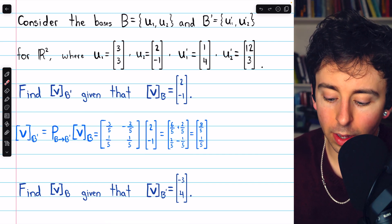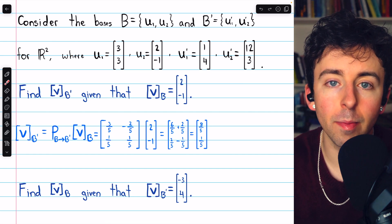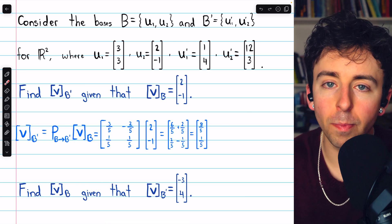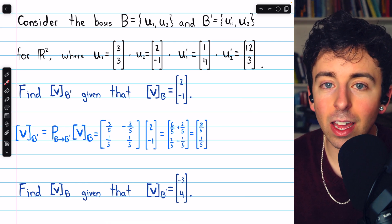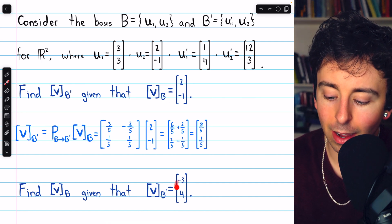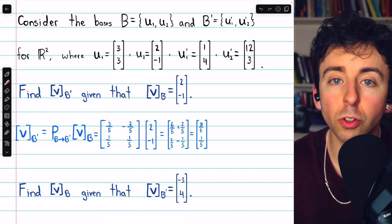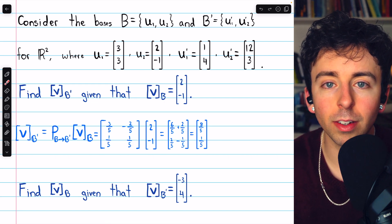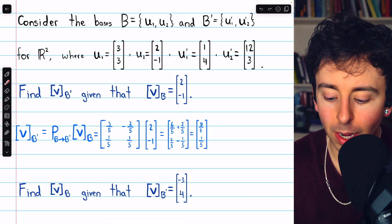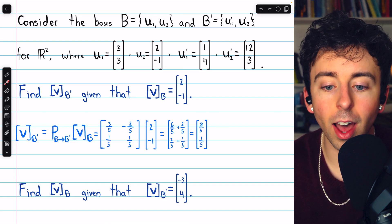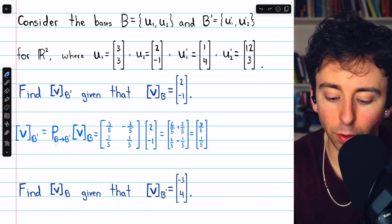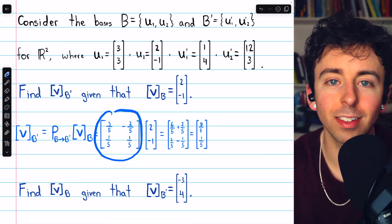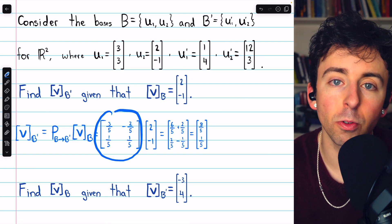In the next problem, we're given a coordinate vector v relative to basis b prime, and we want to find the coordinates of this vector relative to basis b. To do this, we need a transition matrix, then multiply it by the known coordinates to transform into the new basis. The transition matrix from b prime to b simply undoes the transition matrix from b to b prime, which we already found — so you could just take the inverse of that transition matrix.